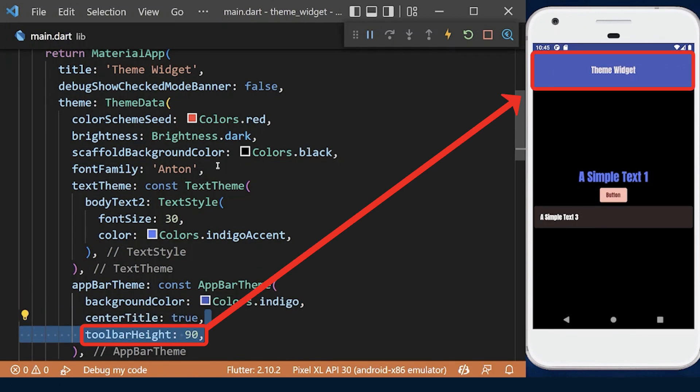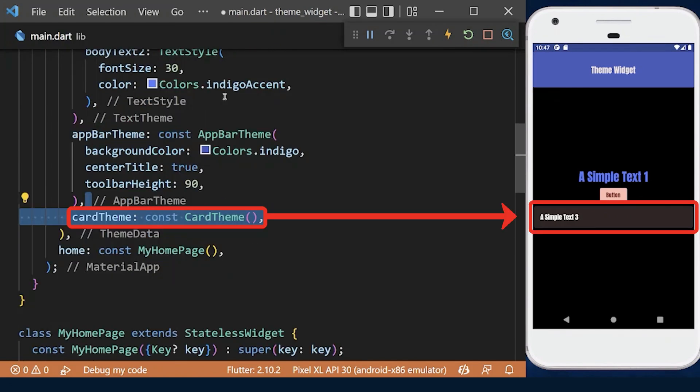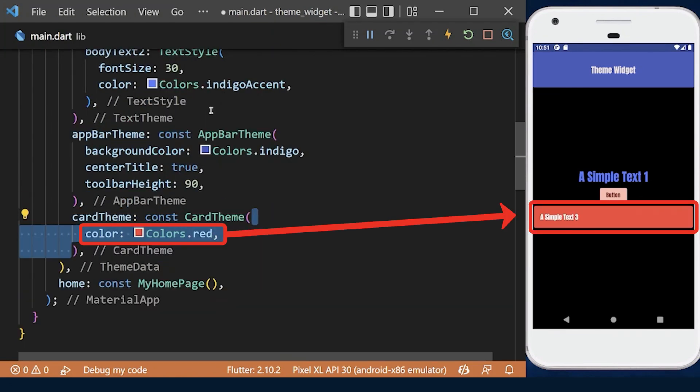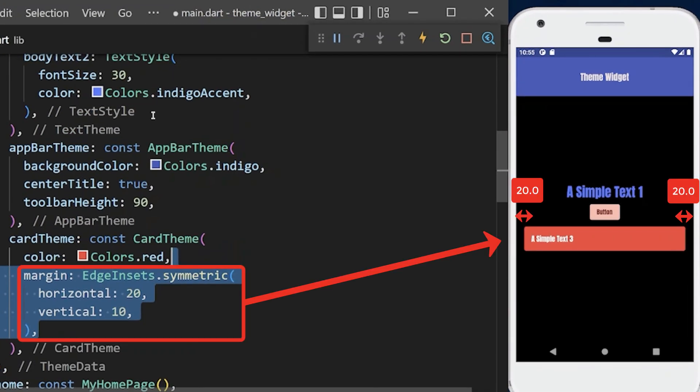We can do more customization with the card widget. We can change its background color and add margin from its parent.